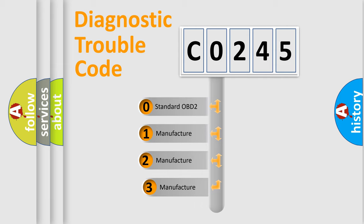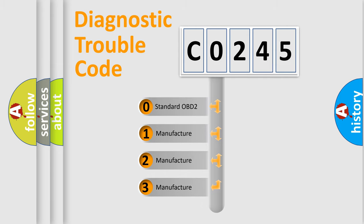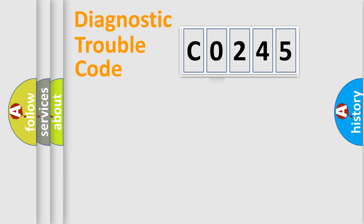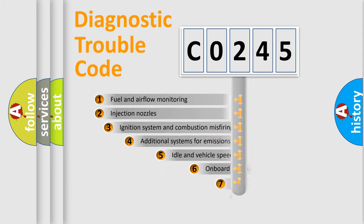If the second character is expressed as zero, it is a standardized error. In the case of numbers 1, 2, 3, it is a manufacturer-specific expression of the car-specific error.